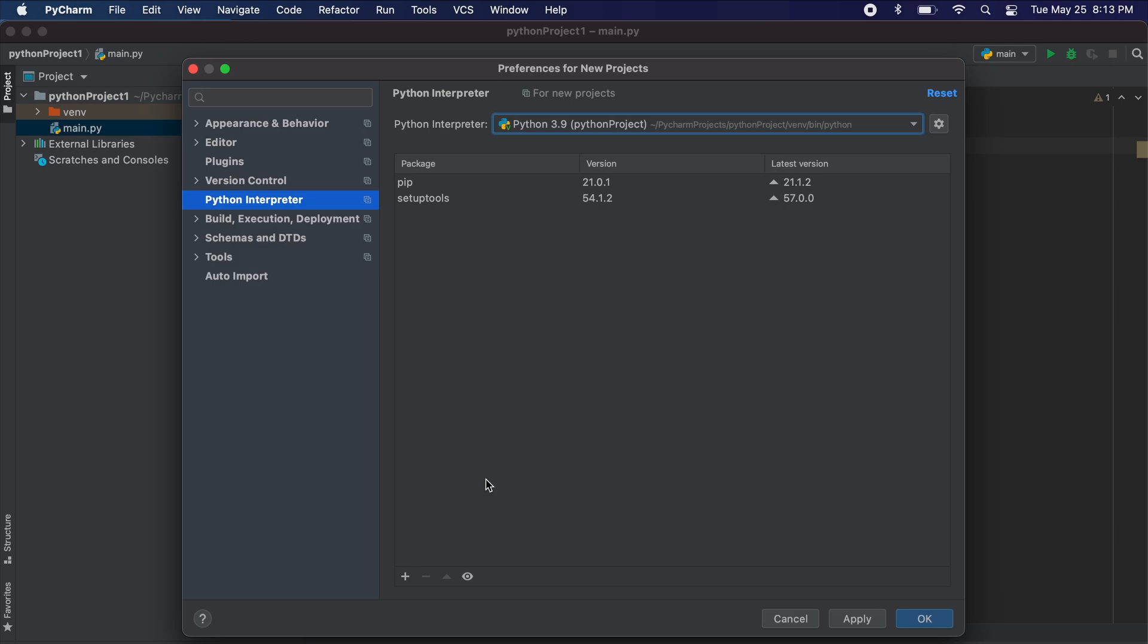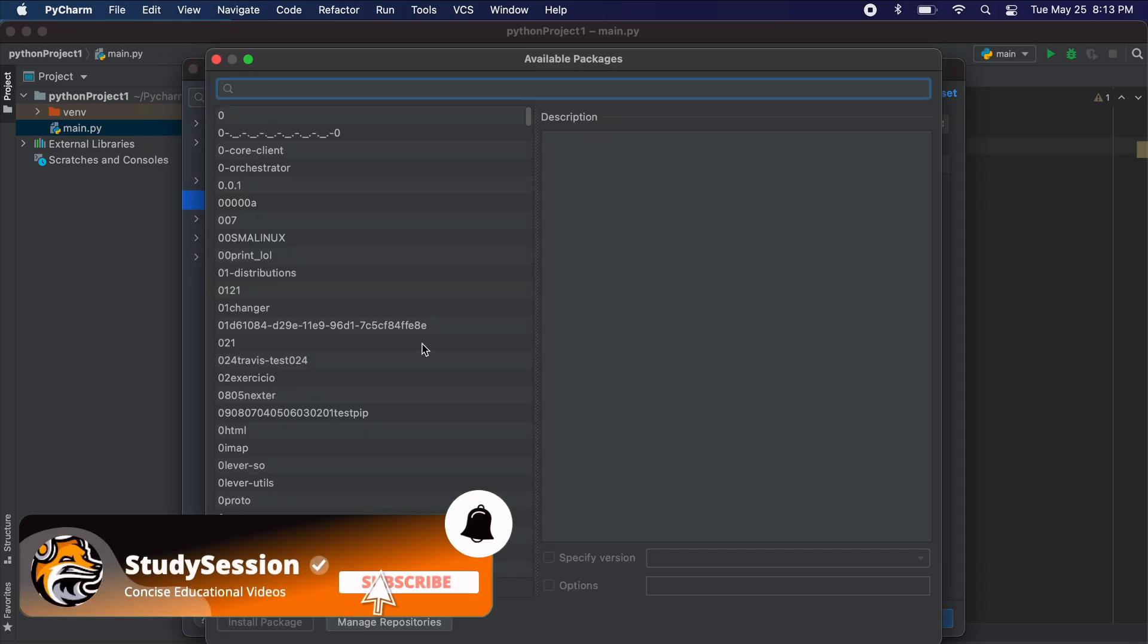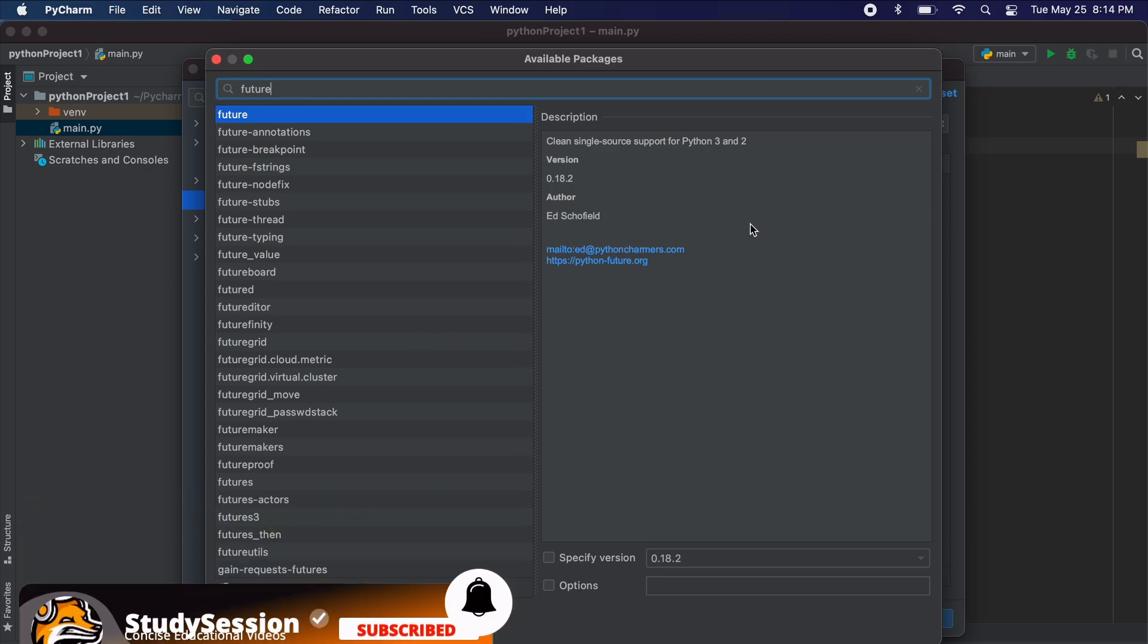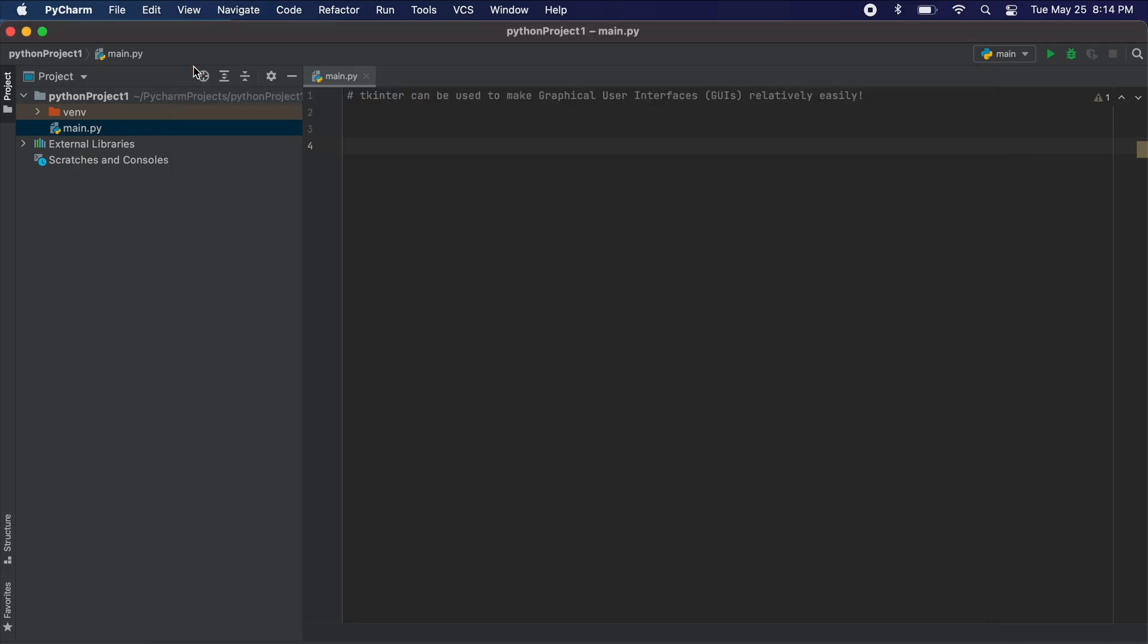So, once we pick our Python interpreter, let's go to the small plus sign in the bottom left corner. Now we are going to search for a future package. Select future and click install package. Now we should be good to exit the screen once it shows you that the package has installed correctly.